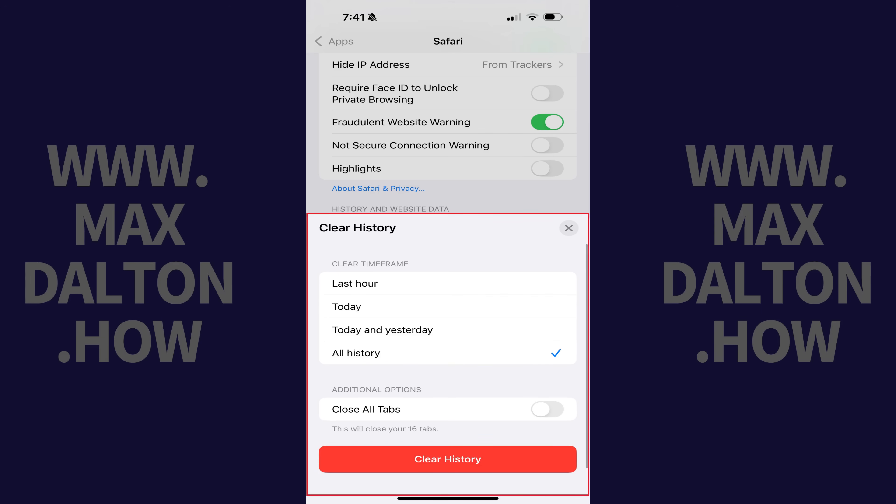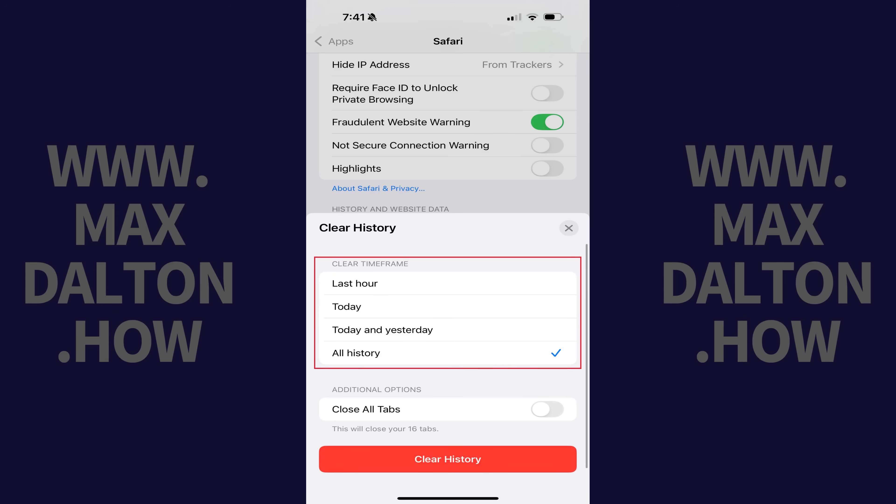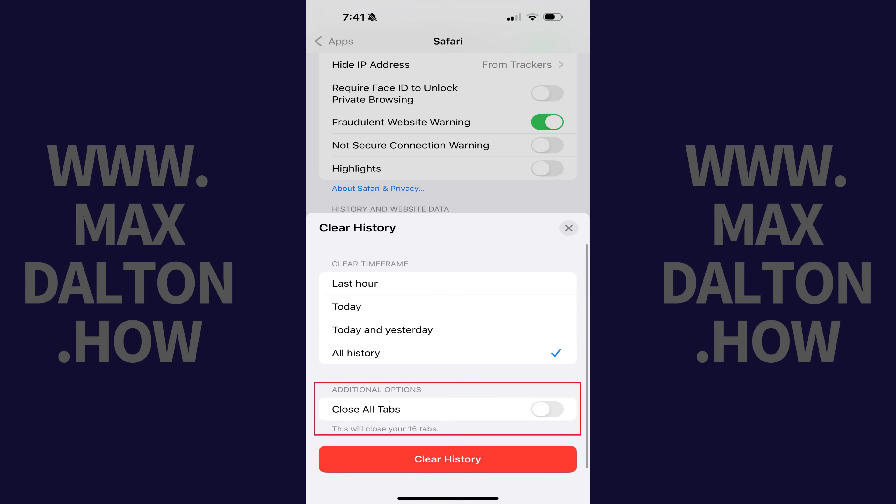Step 4. Navigate to the Clear Timeframe section, and then choose how far back you want to clear the Safari cache on your Apple device. In this example, because I want to fully clear my cache, I'll tap to select All History. Additionally, you can also tap to toggle on Close All Tabs if you also want to close all of your open tabs.